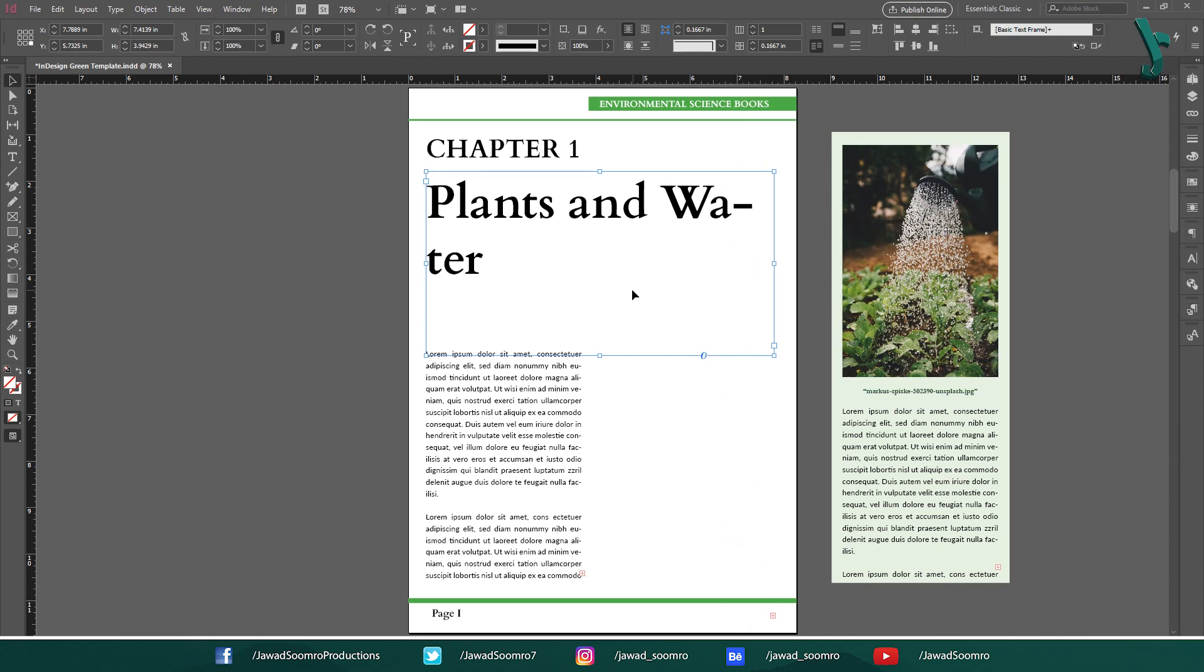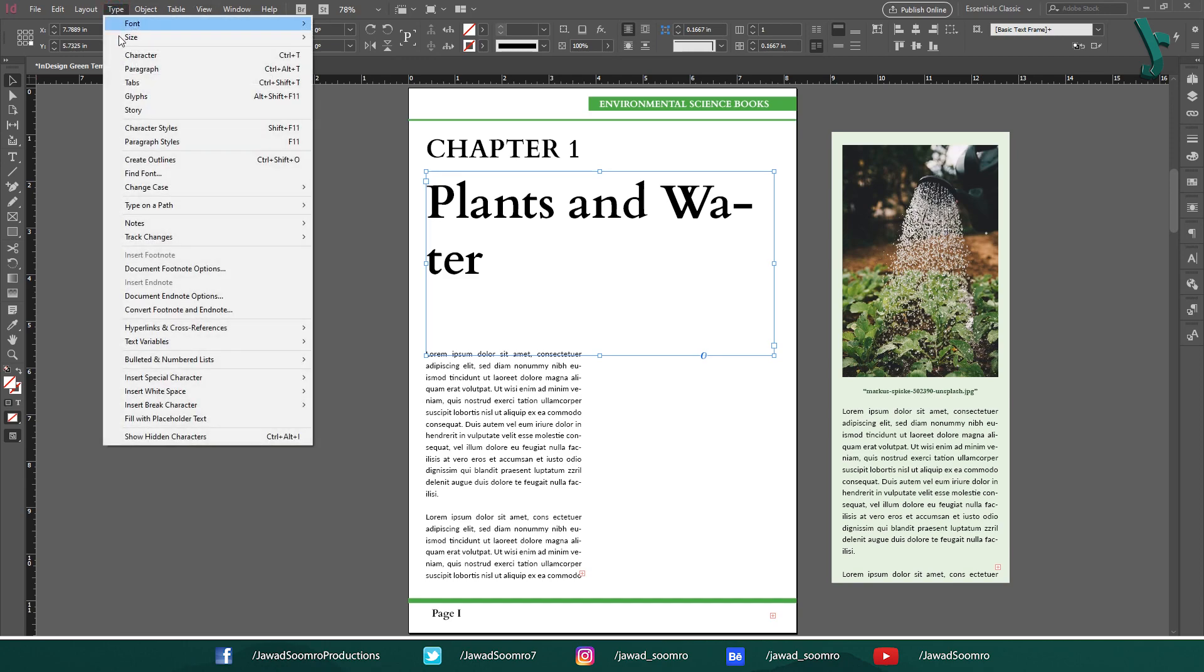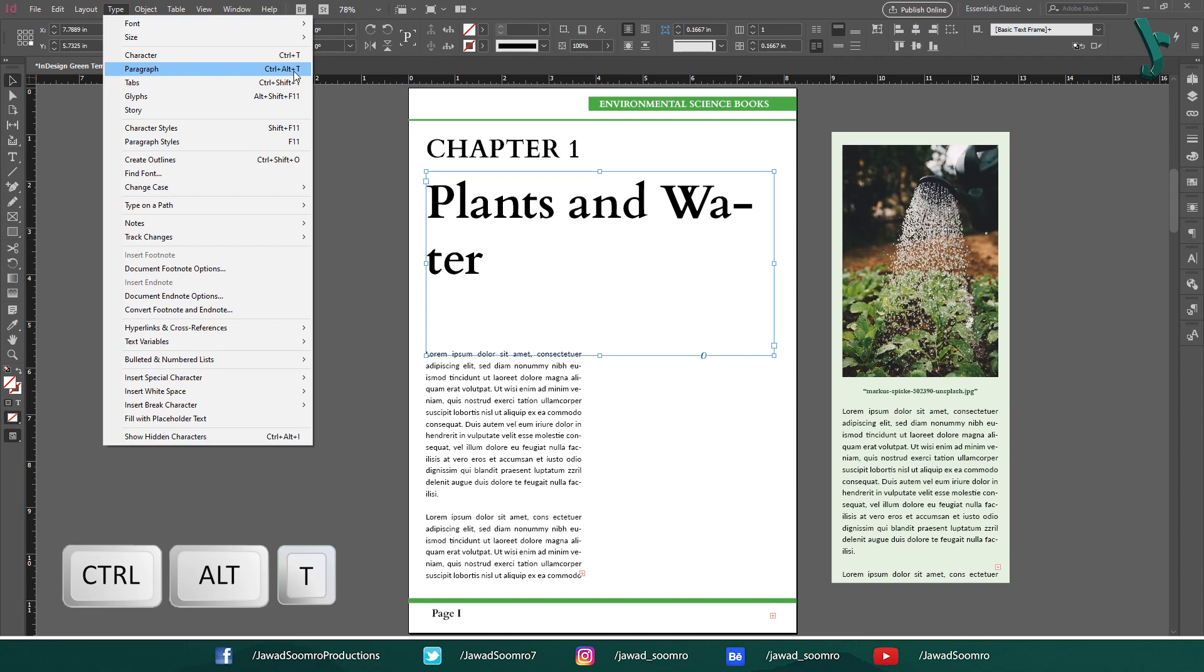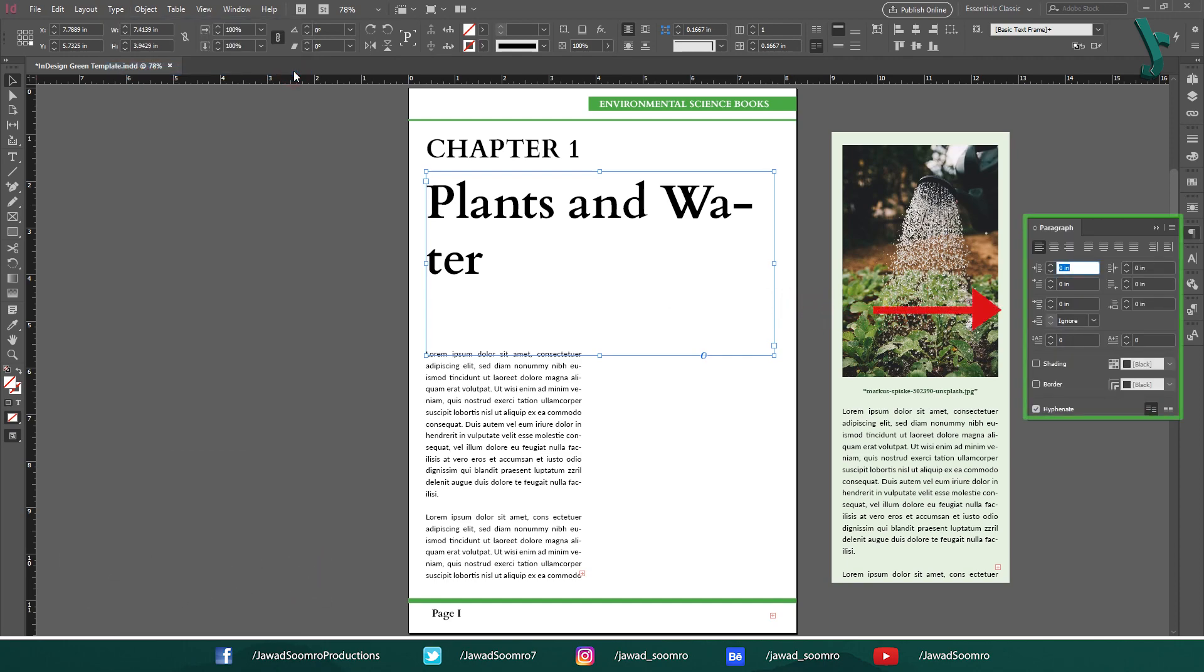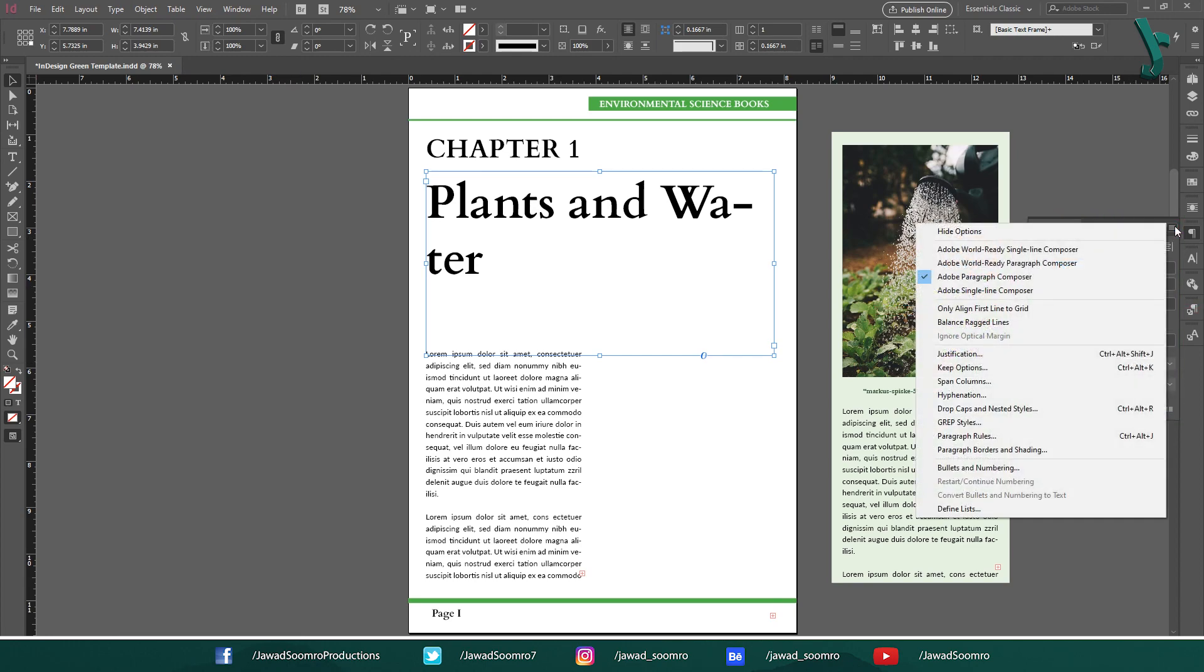Now let's open the Paragraphs panel and then choose Paragraph. Shortcut key is Ctrl-Alt-T. From this panel, click on the top corner button that looks like Hamburger. Then select Balanced Reggae Lines.